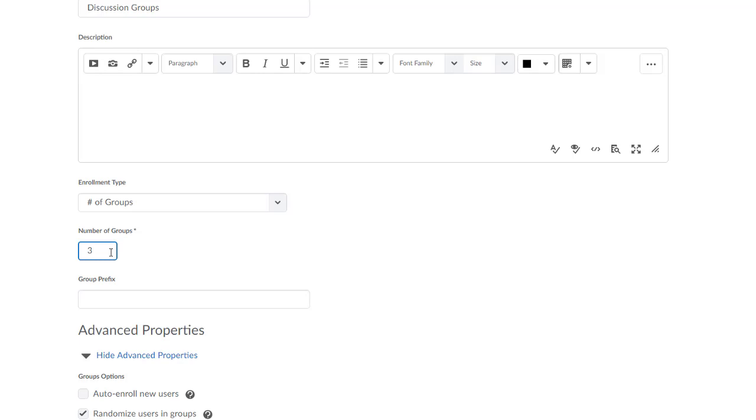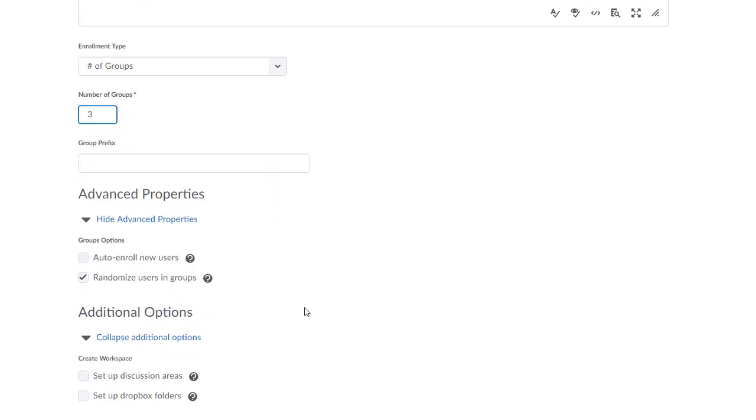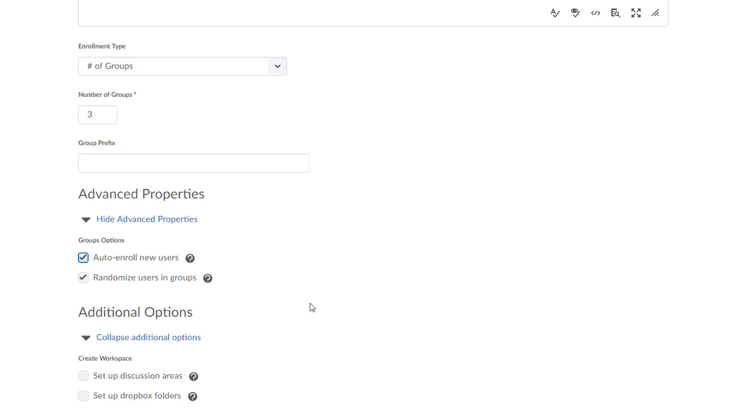In the Advanced Properties Group Options section, I'm going to select both options. Selecting Auto Enroll New Users will automatically assign any students who add my course late to a group. This way, I know for sure that all students are assigned to at least one group. I'll also check the Randomize Users in Groups option so that D2L will randomly select students to assign to groups. Otherwise, D2L will assign students to groups alphabetically.